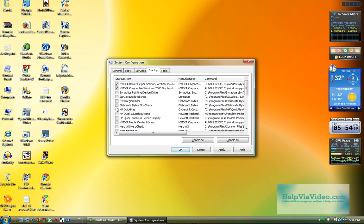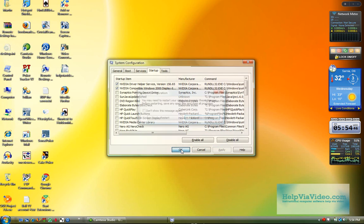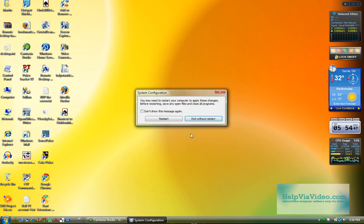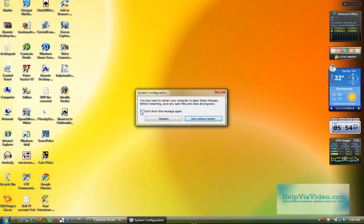And so now I'm going to click Apply so that changes are saved. I'm going to click OK, which would really do the same thing. And here I get prompted to restart my computer. I don't want to show this message at Startup every time, saying that I've made system configuration changes. So I'm going to check that so that it doesn't pop up every time.